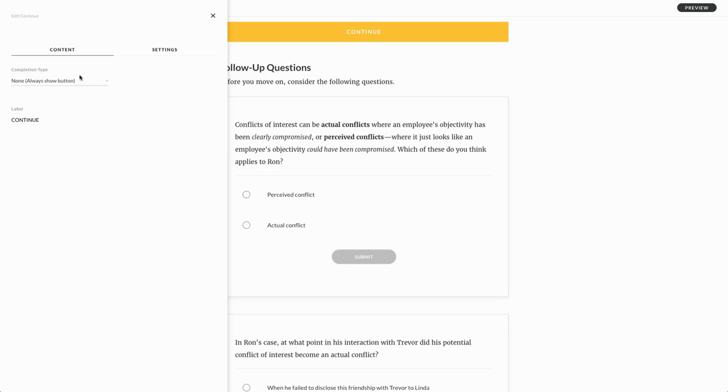So right now I can have it just always show, or I can have it say, complete the block directly above. So now they're going to be required to complete that tabs interaction and a completion entails clicking on each tab.